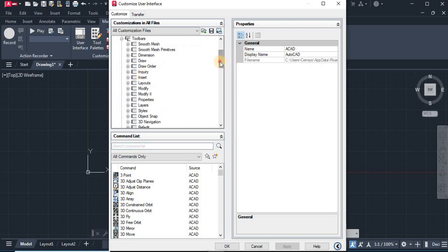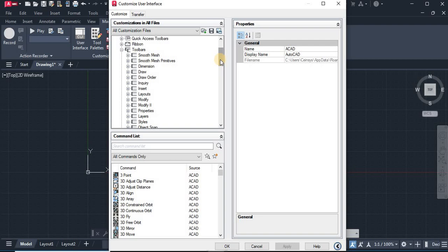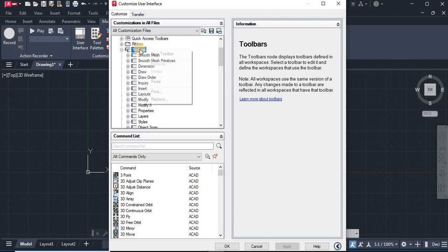Here you can see all the toolbars available default in AutoCAD. So if you want to create the custom toolbar, you just need to right click on the toolbar icon and hit on the new toolbar.